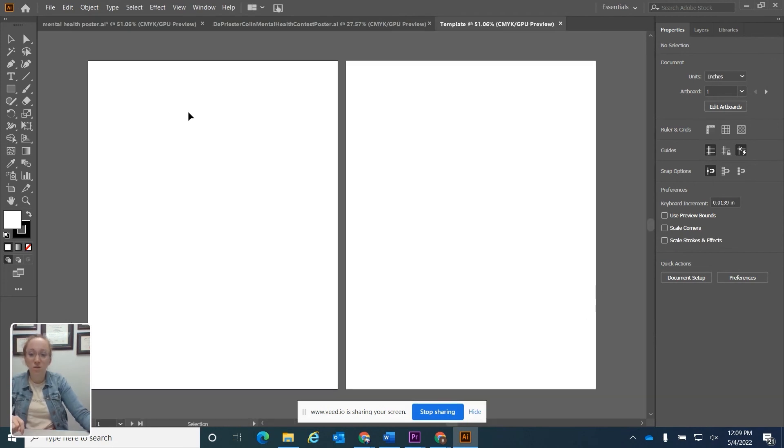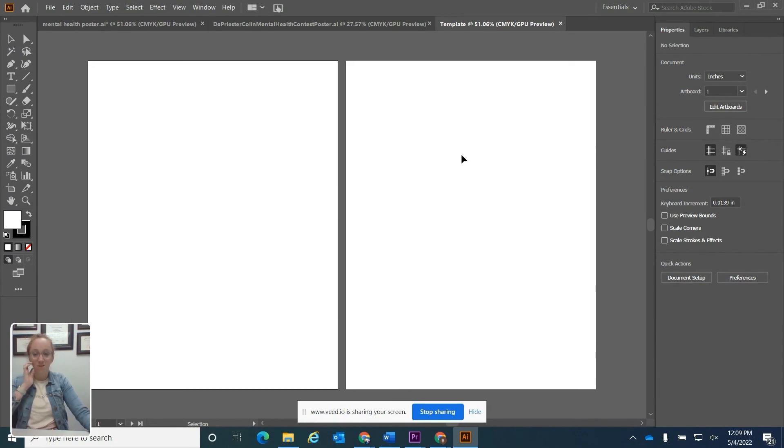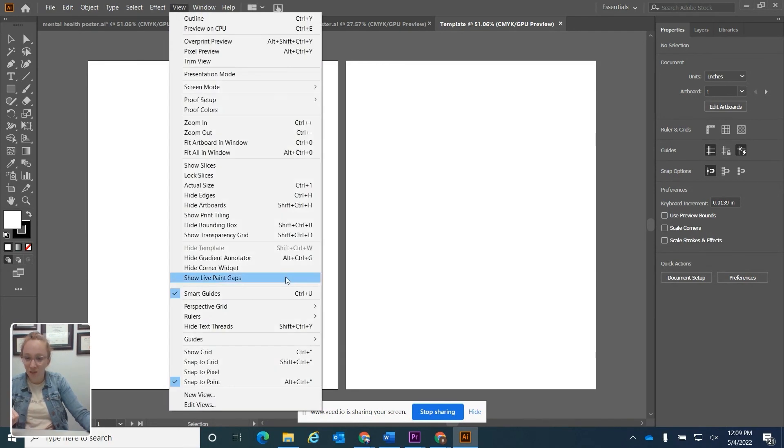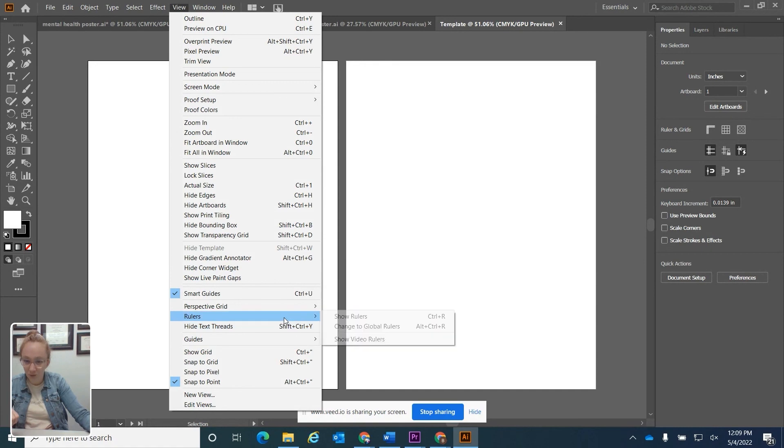Okay, so here are my two artboards that I've created in Illustrator. One other thing about setting up your document that you might want to see is the rulers. How you do that is go to view and then you'll go down and it says rulers and then click show rulers.